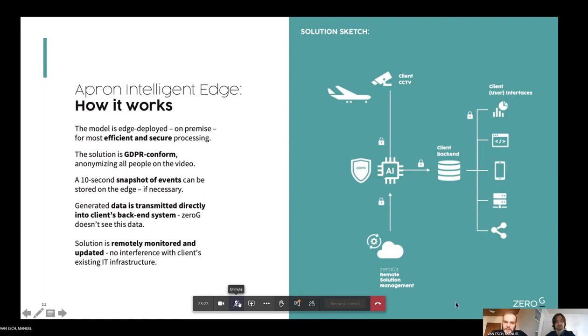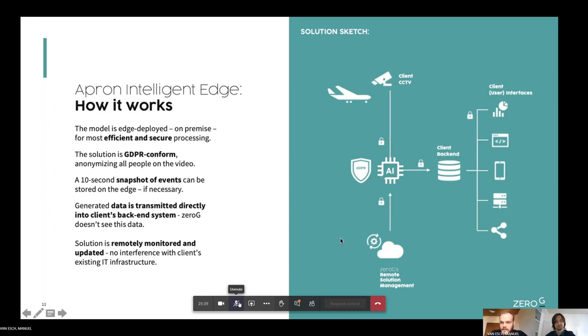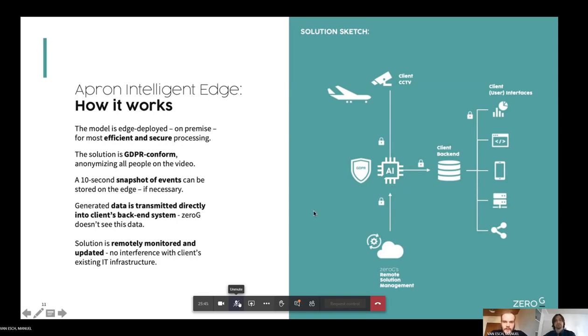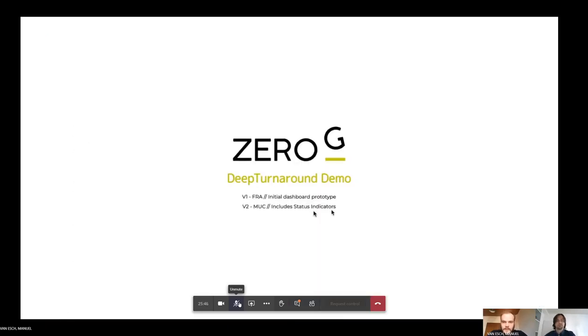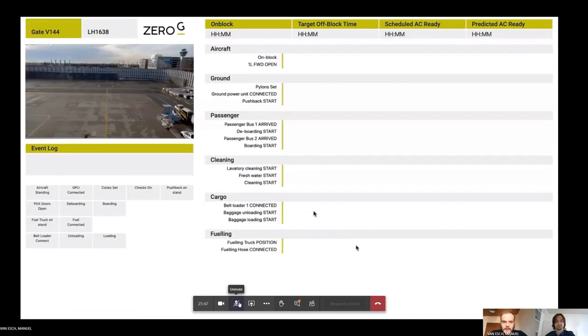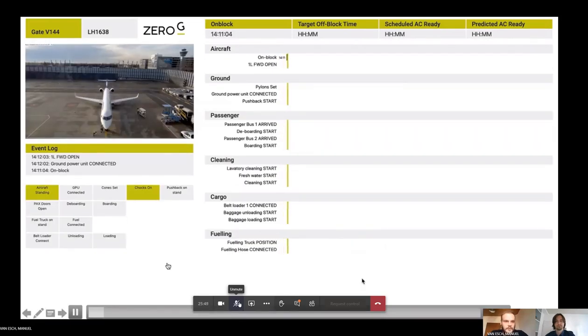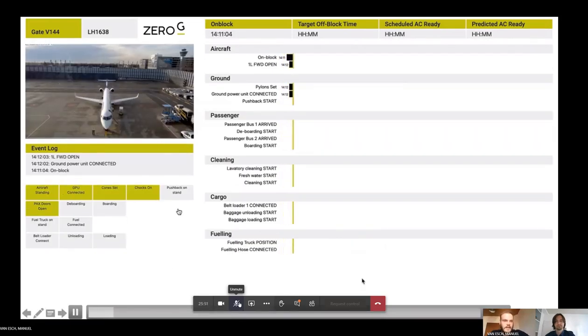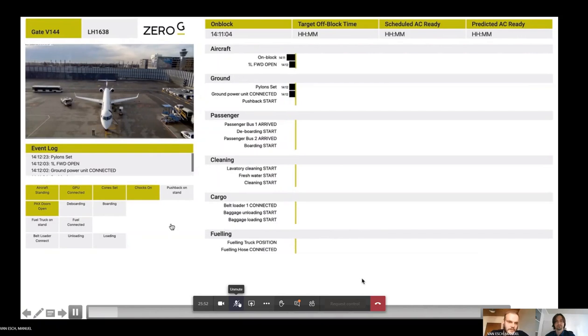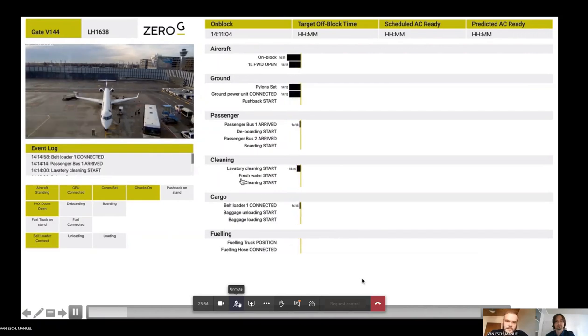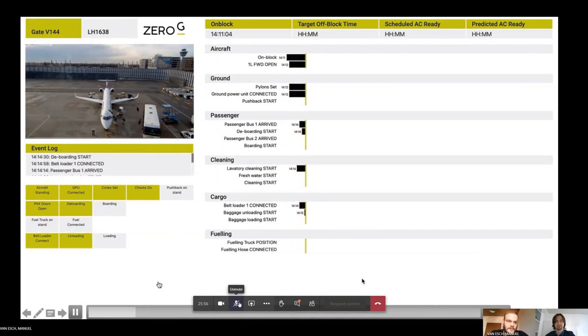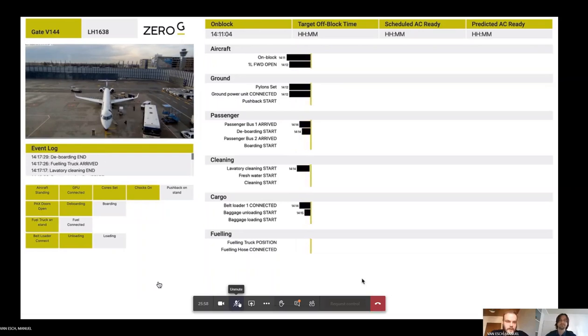Again, from a GDPR perspective, even Zero-G will not be able to see neither the video stream nor the performance data, only the performance of our computer vision solution deployed there on the edge. Just to give you a quick insight on how that might look like here, you can see, again, the same turnaround here. Just think of that video stream away and just the timestamps that are being collected of that turnaround process right here.